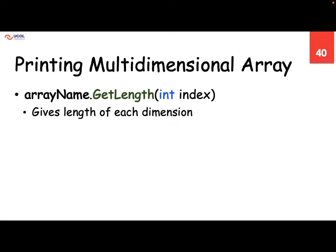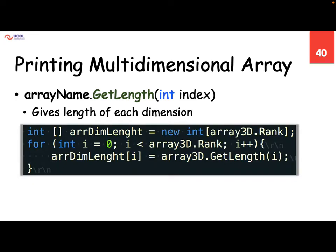Now as we try to find out the length, we have array dot Length which gives me the number of elements in a single-dimension array. But for multidimensional arrays we say give length of each dimension. We provide which index value or which dimension — zero dimension, one dimension, or two dimension. So when i is equal to zero and i is less than array3D dot Rank, rank gives me the number of dimensions which exist inside the array — three dimensions. So we are starting with zero, one, and two.